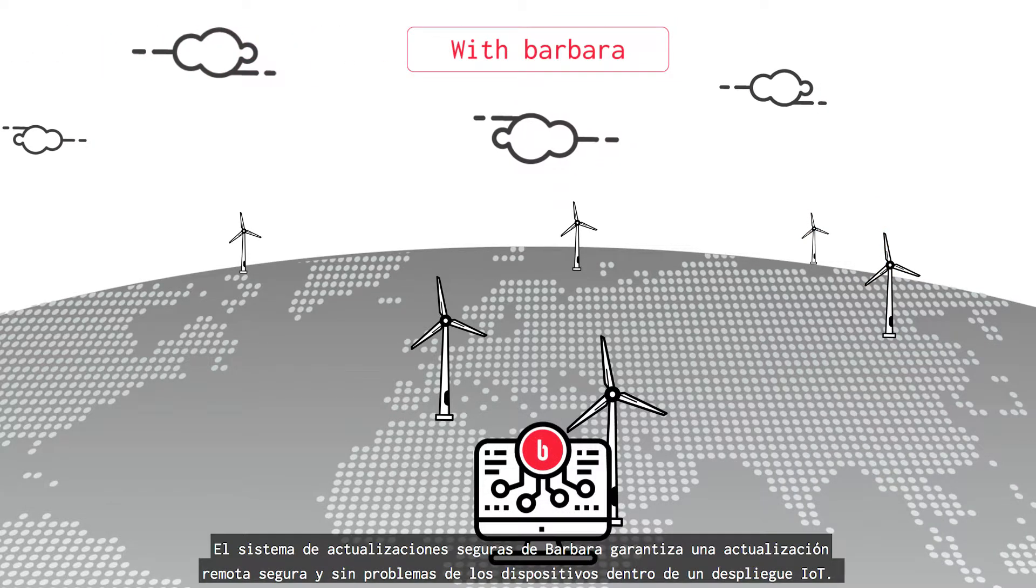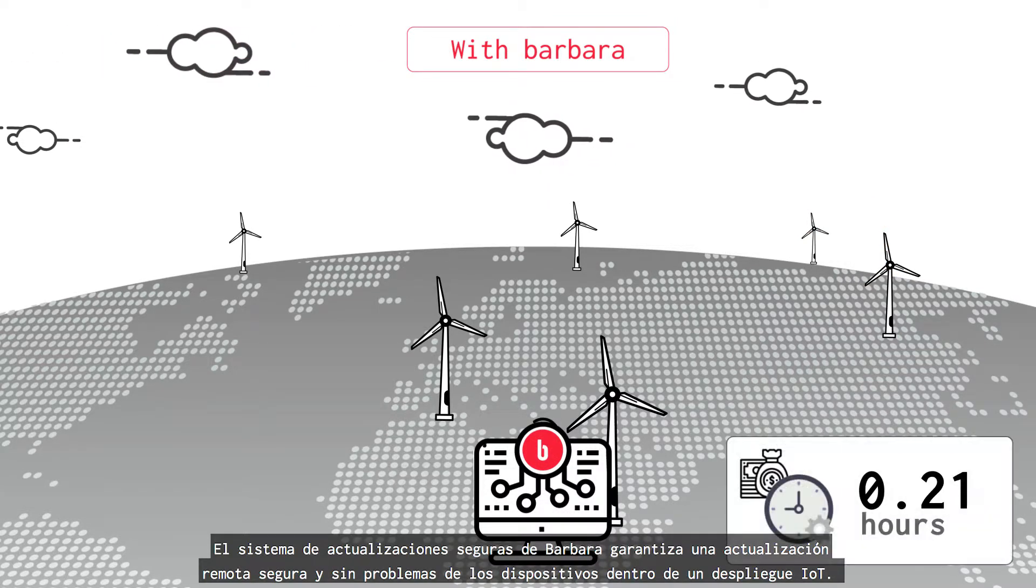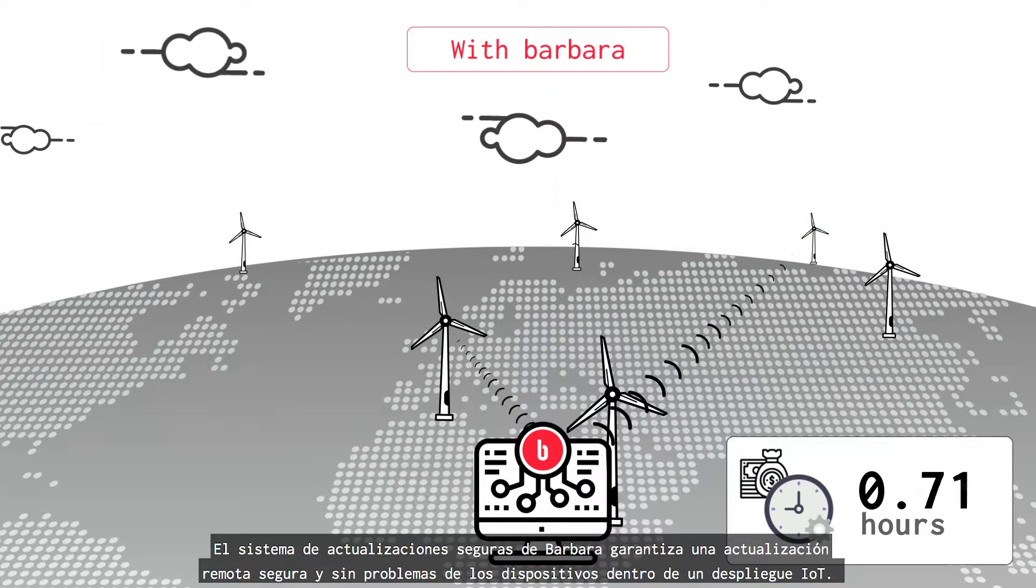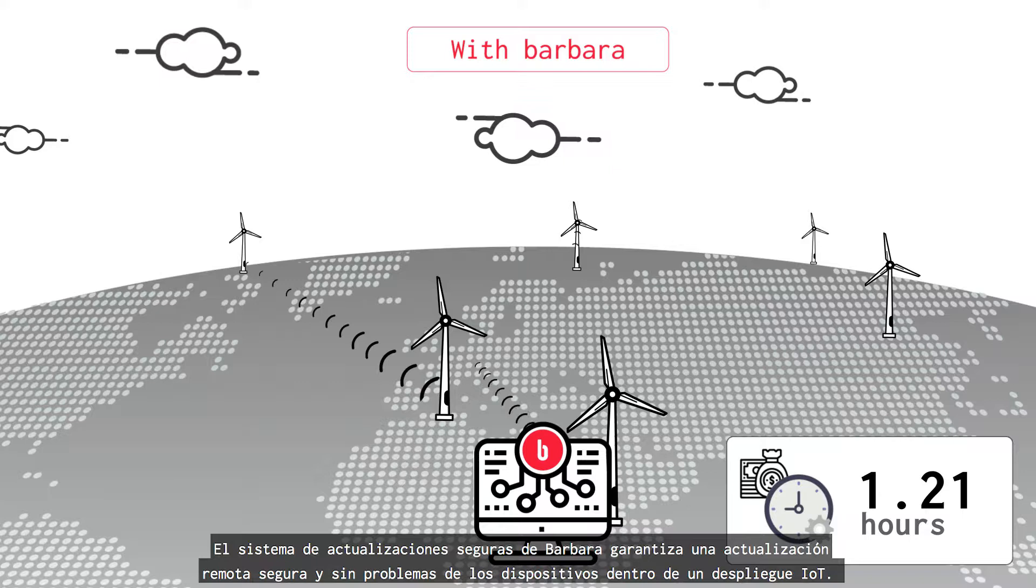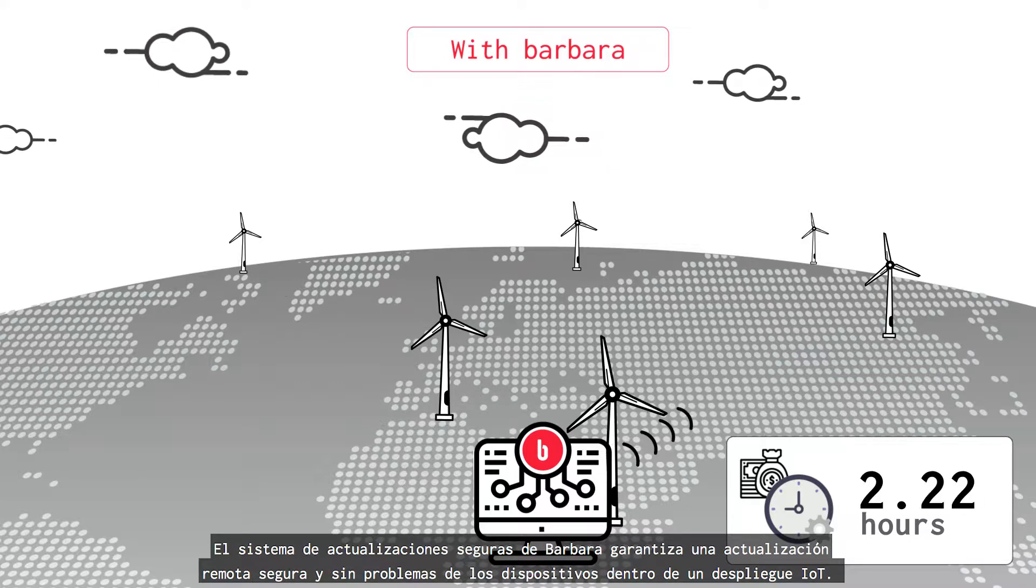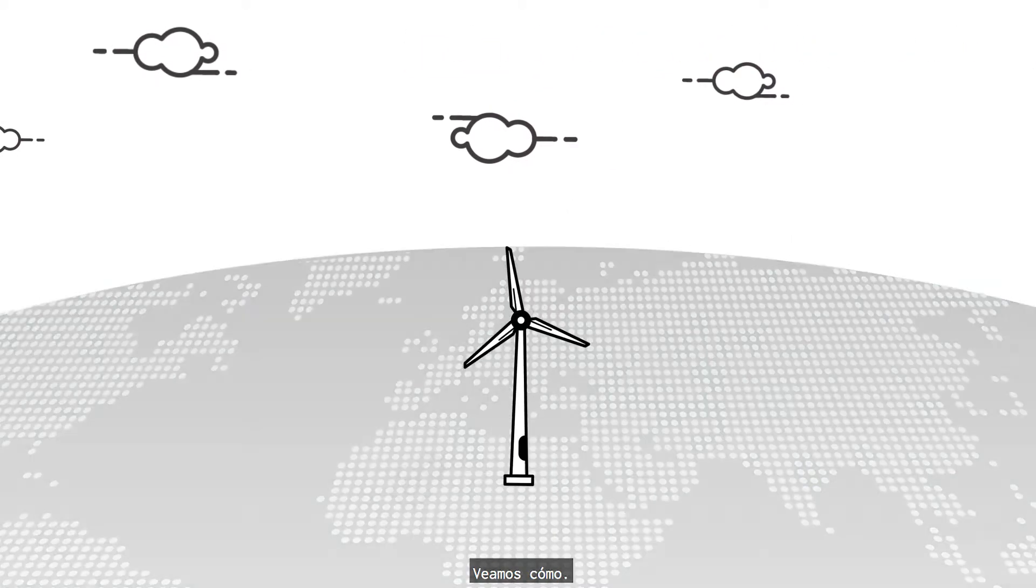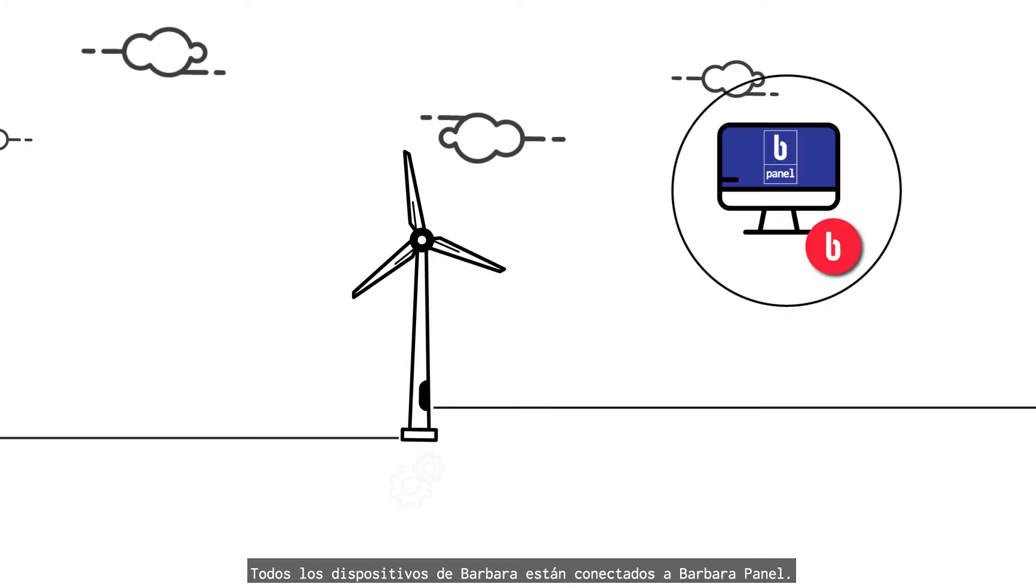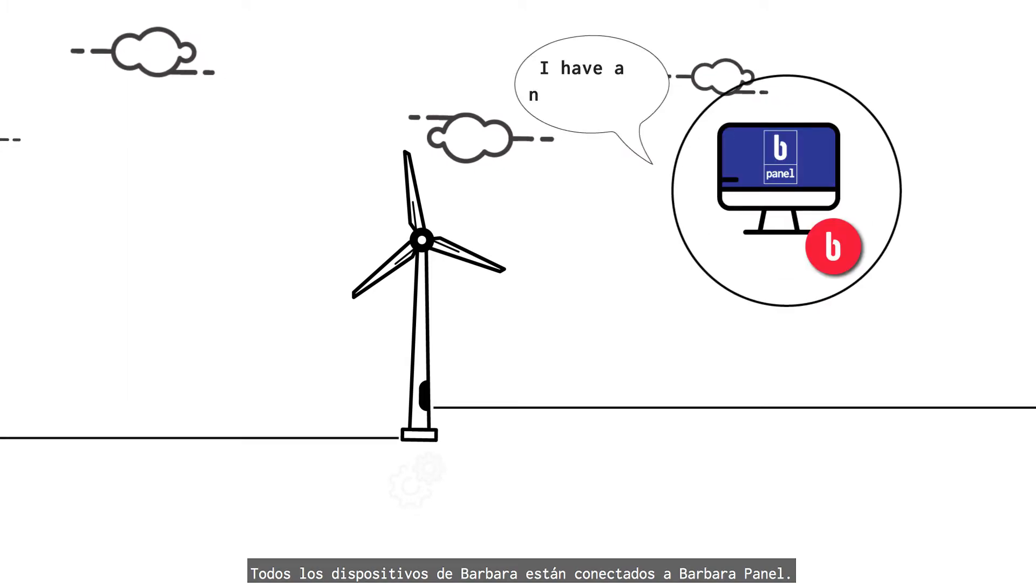Barbara's Secure Update System ensures a smooth and secure remote upgrade of the devices within an IoT deployment. Let's see how. All Barbara devices are connected to the Barbara panel.